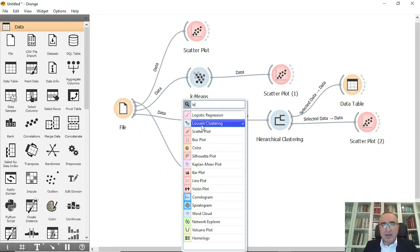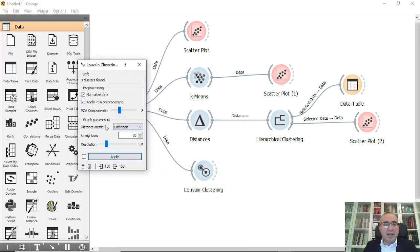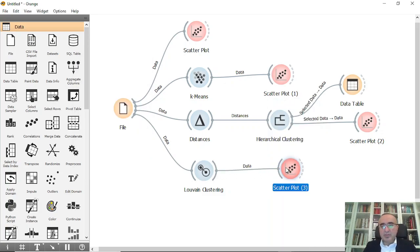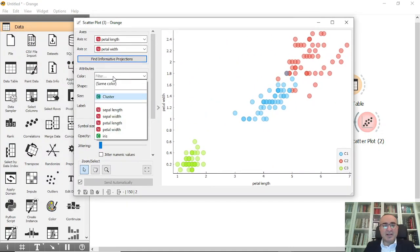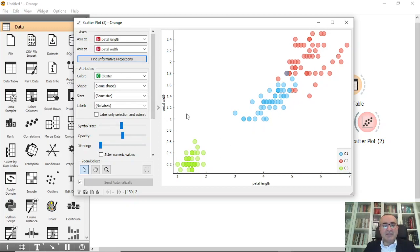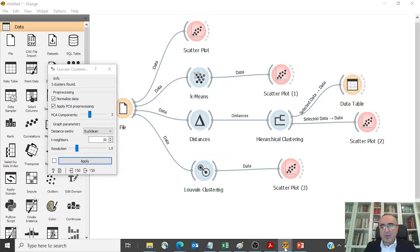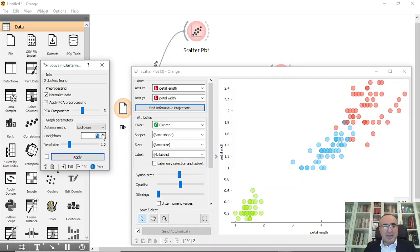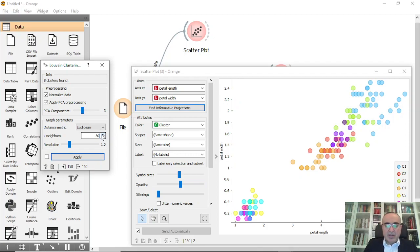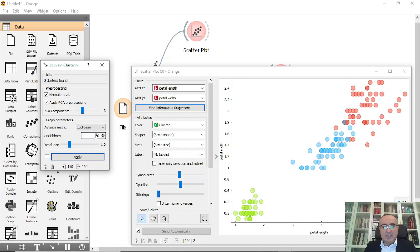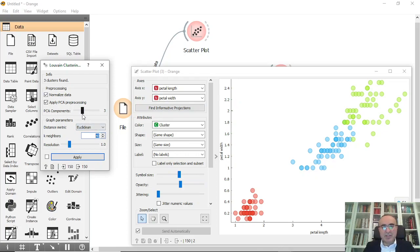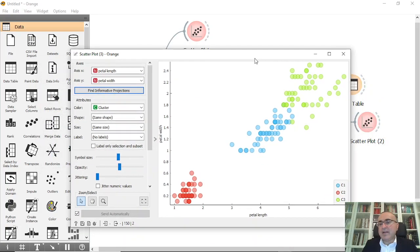The next one is Louvain clustering. You can identify how many neighbors you want to have, click Apply, and select the scatter plot. From the scatter plot you can identify all your information based on the clusters. These are the three clusters identified by Louvain. You can control this by changing the number of neighbors — for example, at 10 you get 8 clusters, at 30 you get 3, and at 40 you still get 3. You can also pick how many PCA components you'd like.